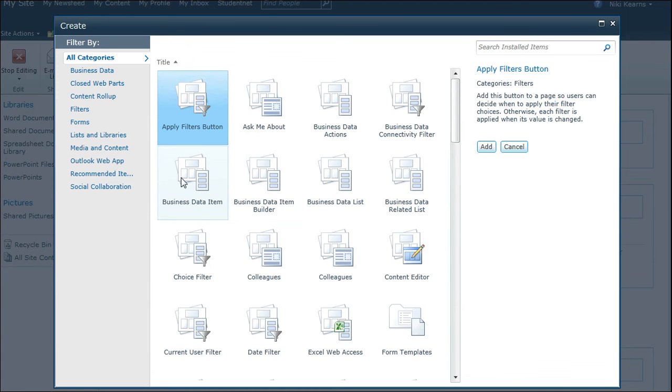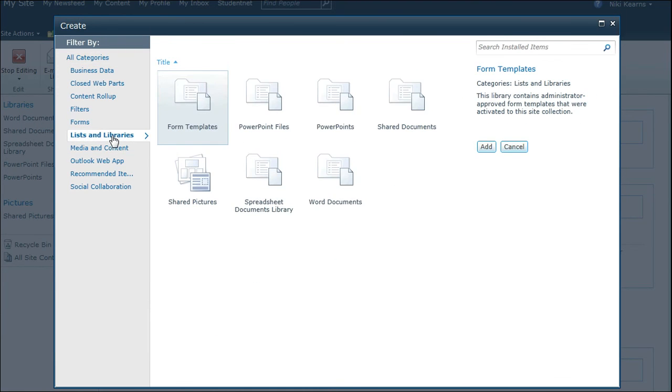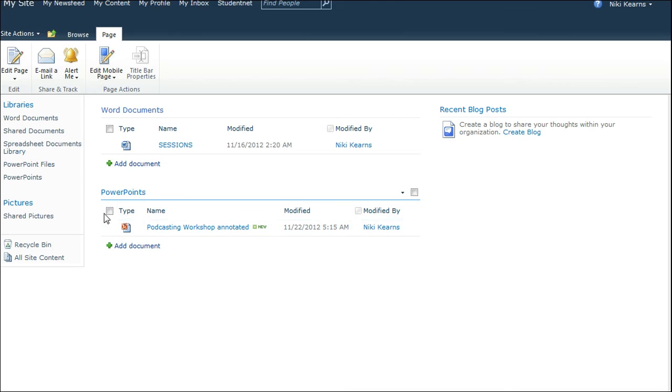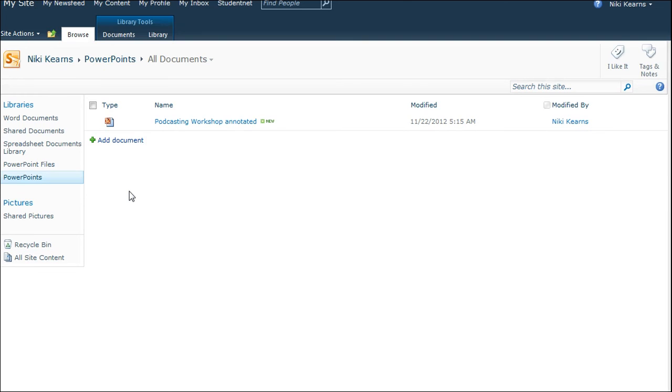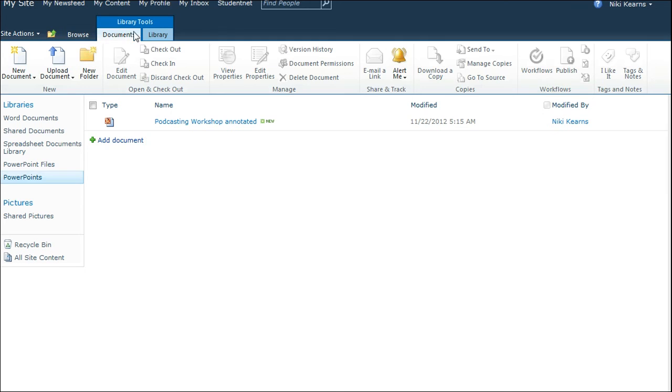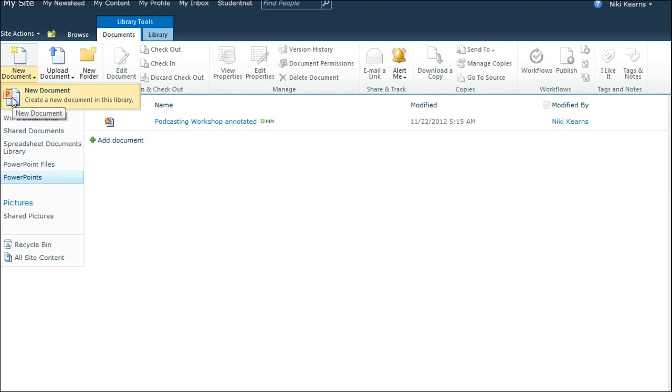It's going to show me everything. Loads and loads of things. And I want just lists and libraries so that I can find it. If I open this document library, PowerPoints, and I go to Documents in the Tools menu and choose New Document, it now says I can make a new PowerPoint document.